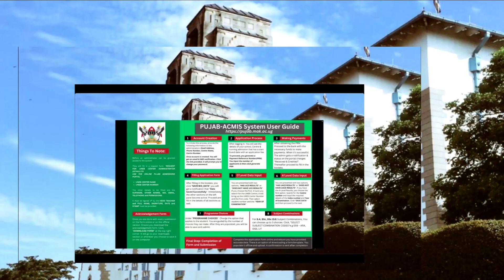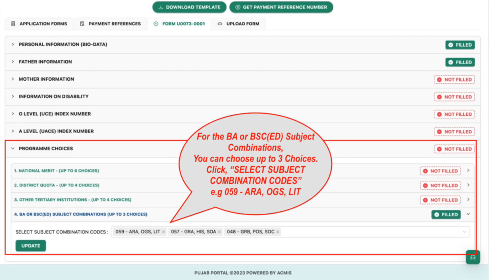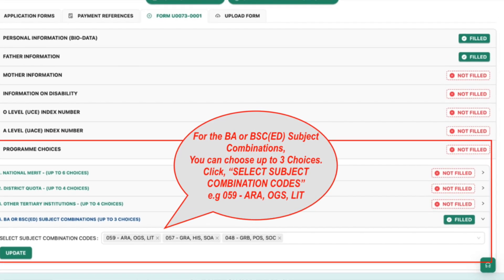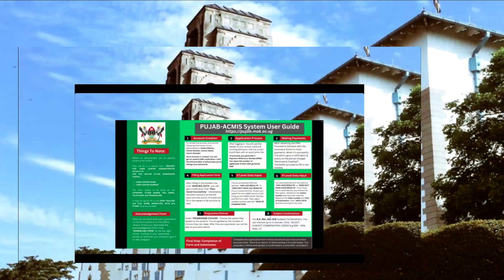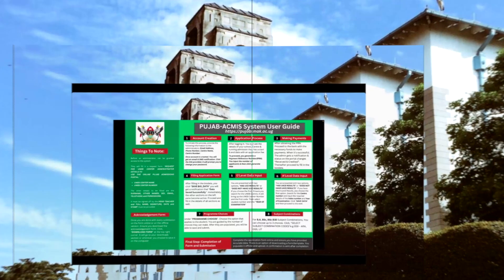The program choices section is where candidates select the programs they are applying to. There is also a section for subject combinations, where it applies — for example, if a candidate picks a Bachelor of Arts in Education, they will be required to select subject combination codes. This is a summary of all the steps in the online application process.